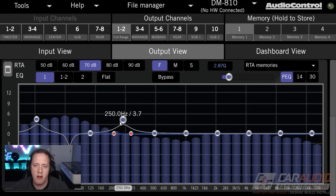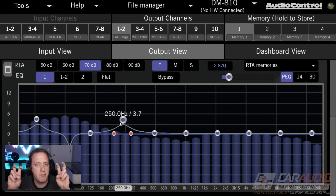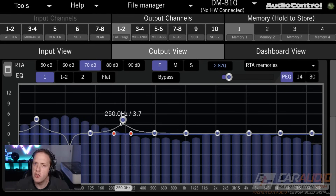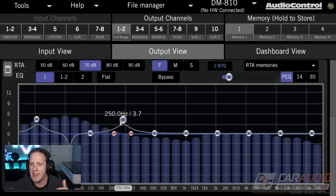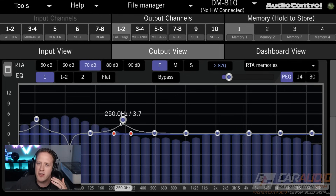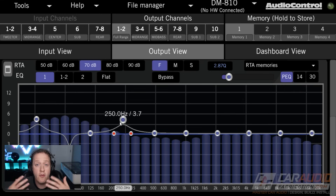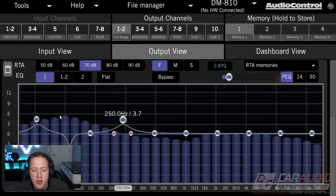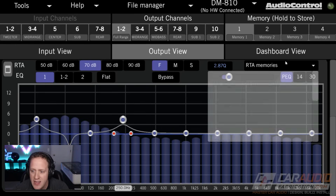We oftentimes won't actually like the way it sounds if it's completely flat. You can tune the acoustic domain of a car audio system to be completely flat, but a lot of times it just seems like it's lacking — it doesn't have as much bass as you would like, and the highs and other frequencies might seem too loud or too quiet. For that reason, it's valuable to tune to what's called a house curve or a target curve.